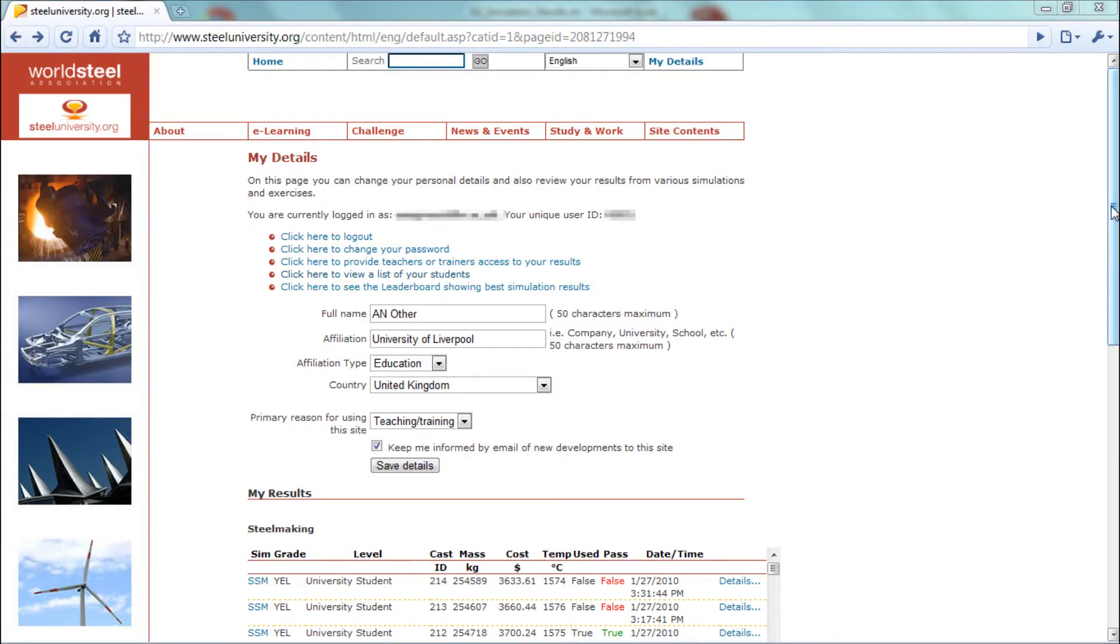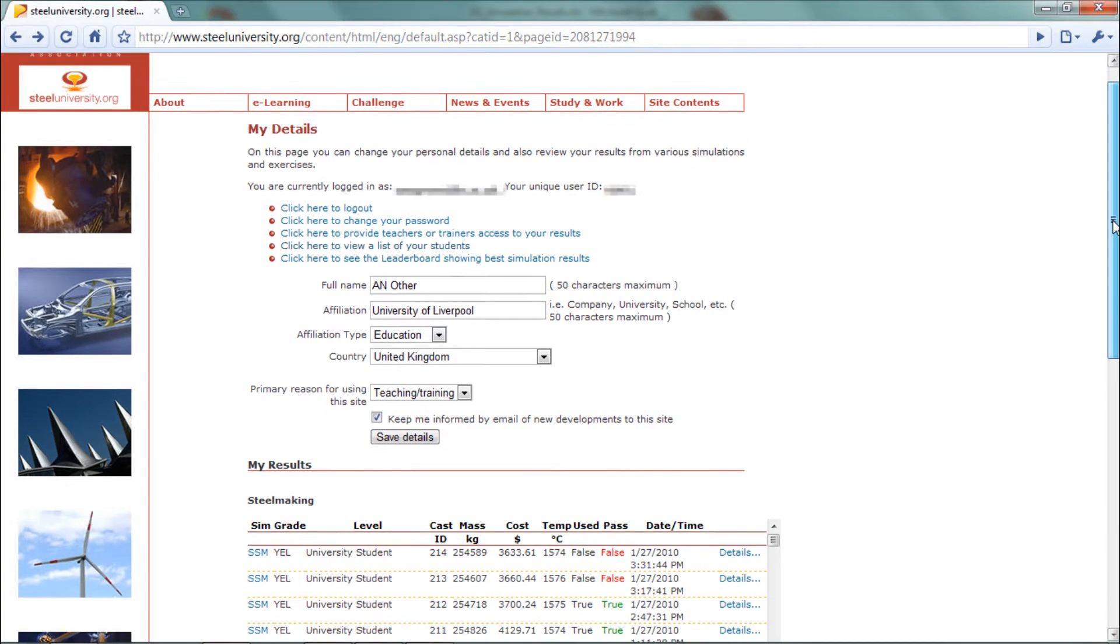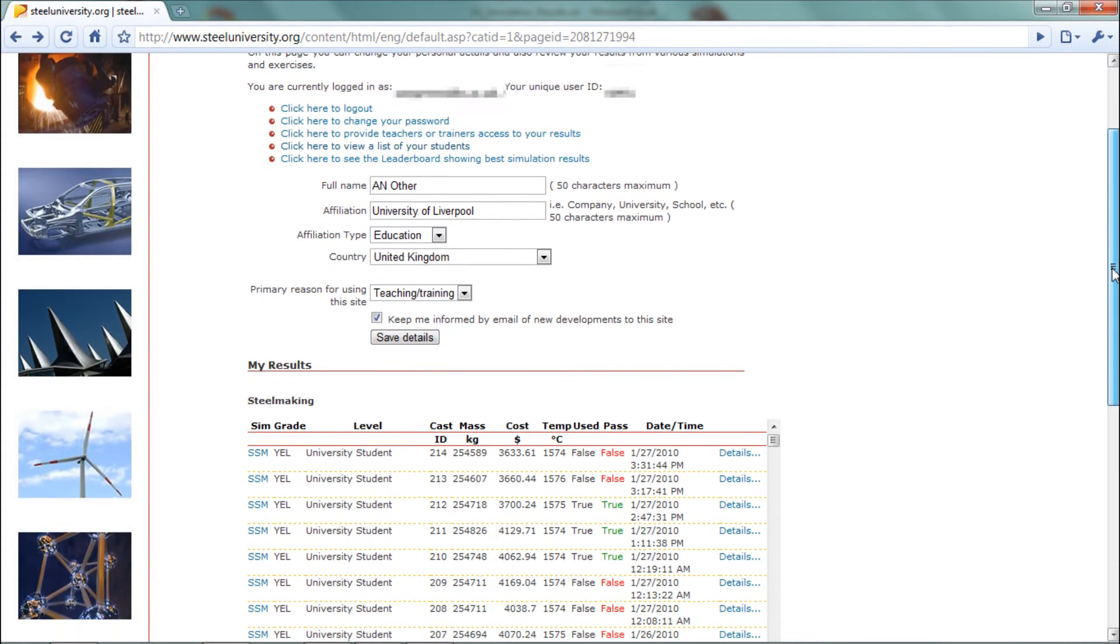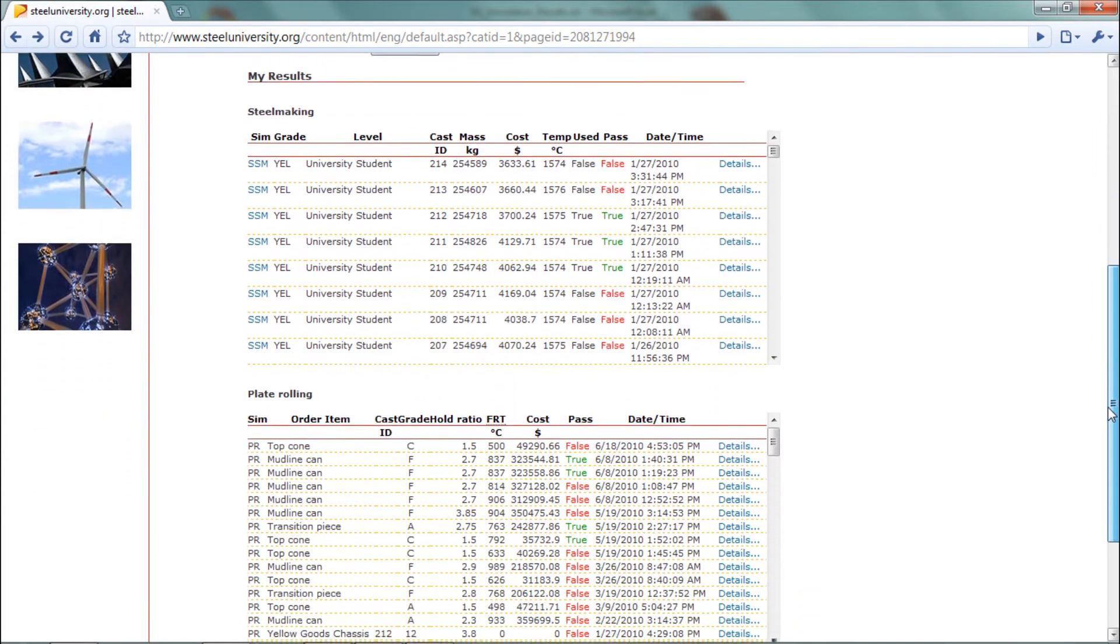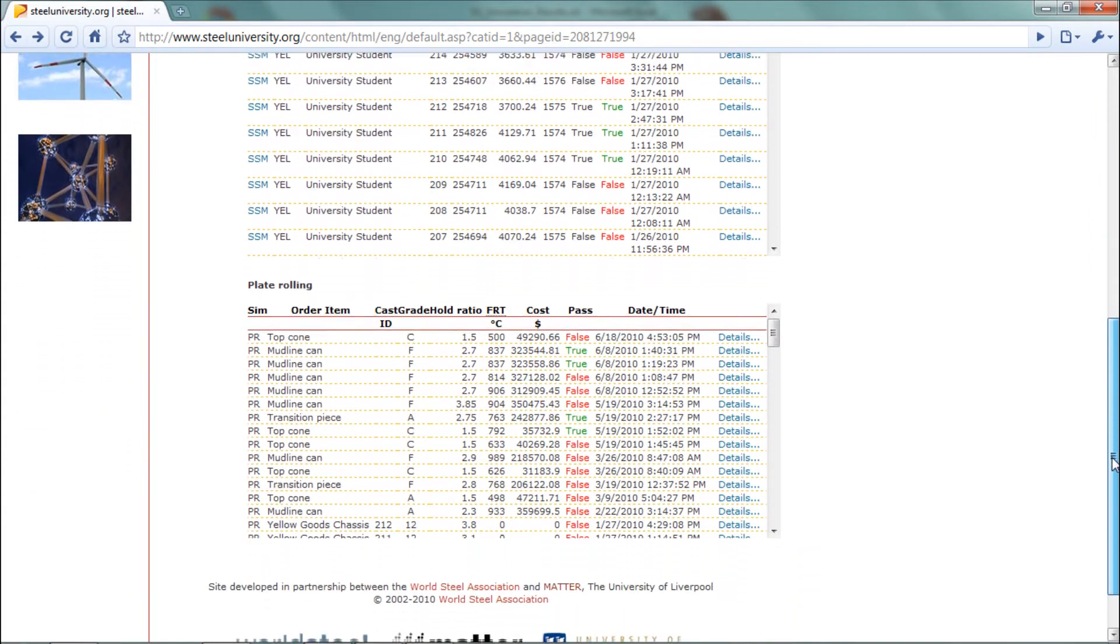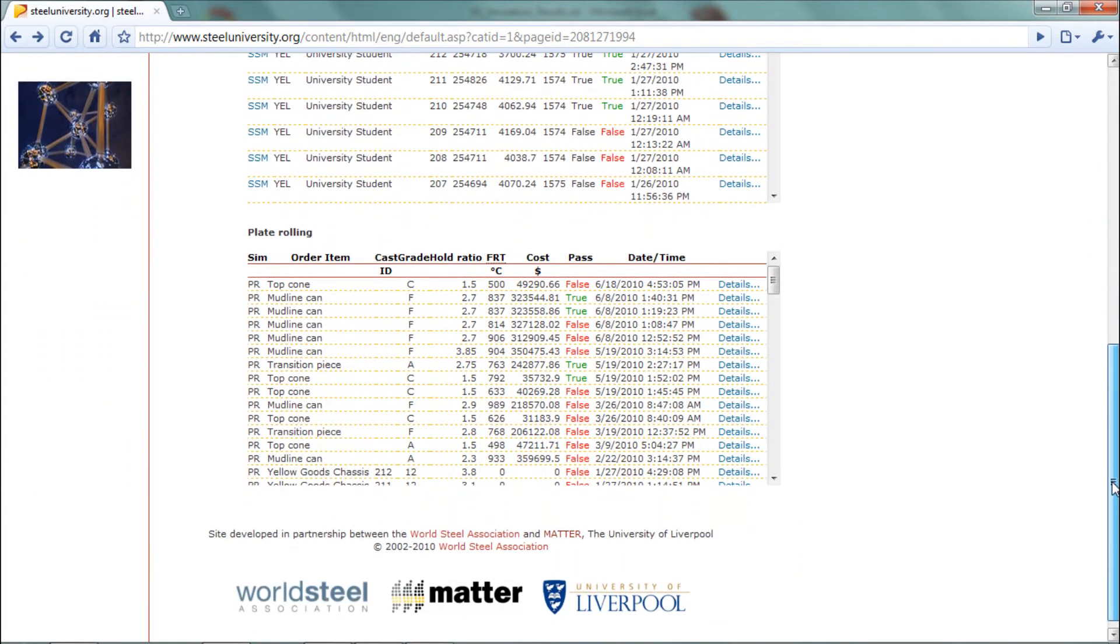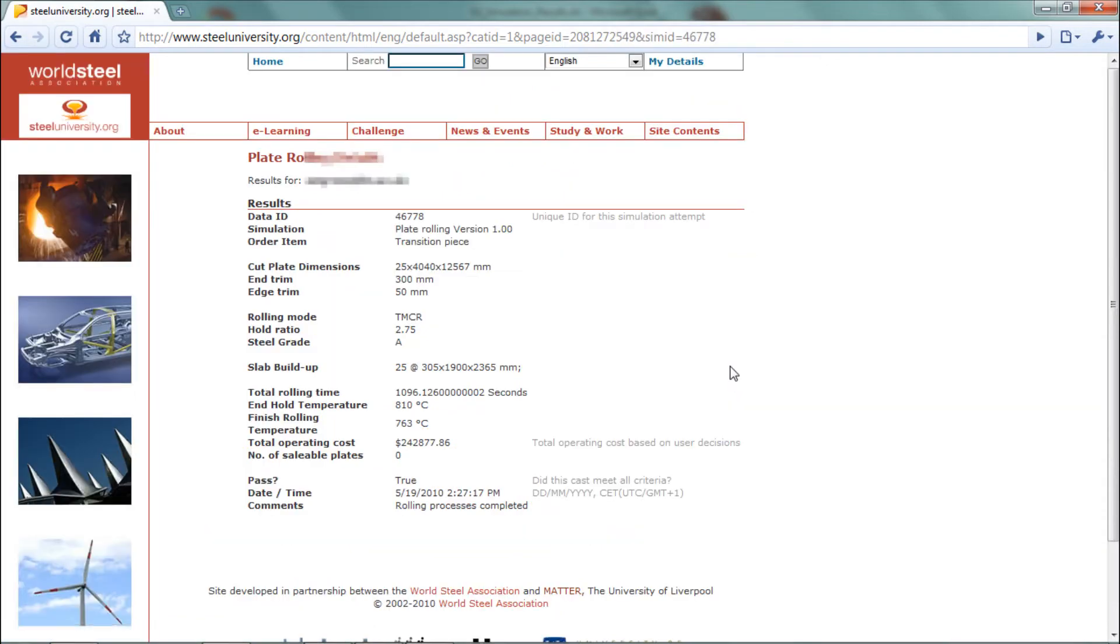At the end of each run, the students were given a test house report showing whether their plates met the mechanical property requirements, and a production report presenting the material and time utilization.